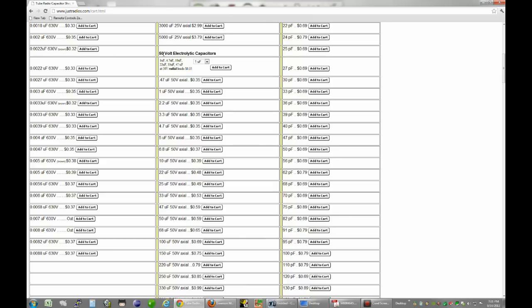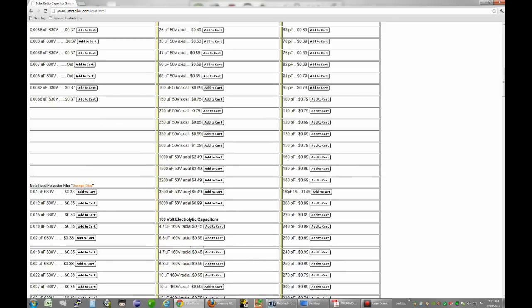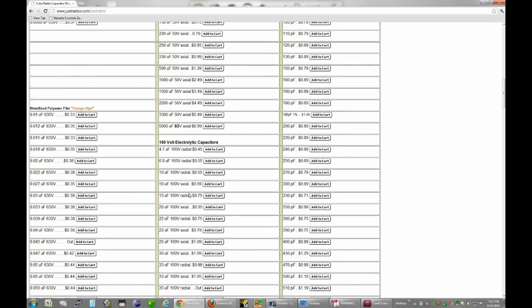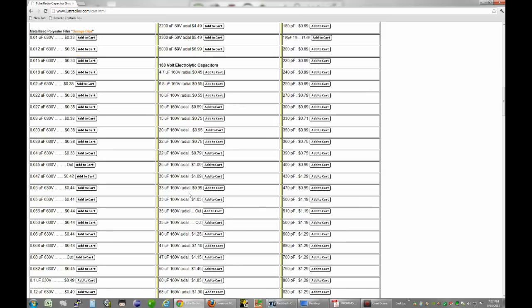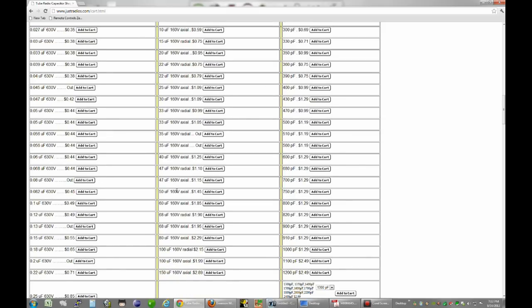Not only that, but they actually do have some capacitor values in the older style. So for example, here I'm at the 50 volt electrolytic capacitor section. And you see it goes in values of 1, 2.2, 3.3, 4.7, and so on. But occasionally they do have like a 5 or a 50. But we need higher voltage caps, so we need at least 160. And here we can actually get 30 and 50. But he also has 47 and 33.